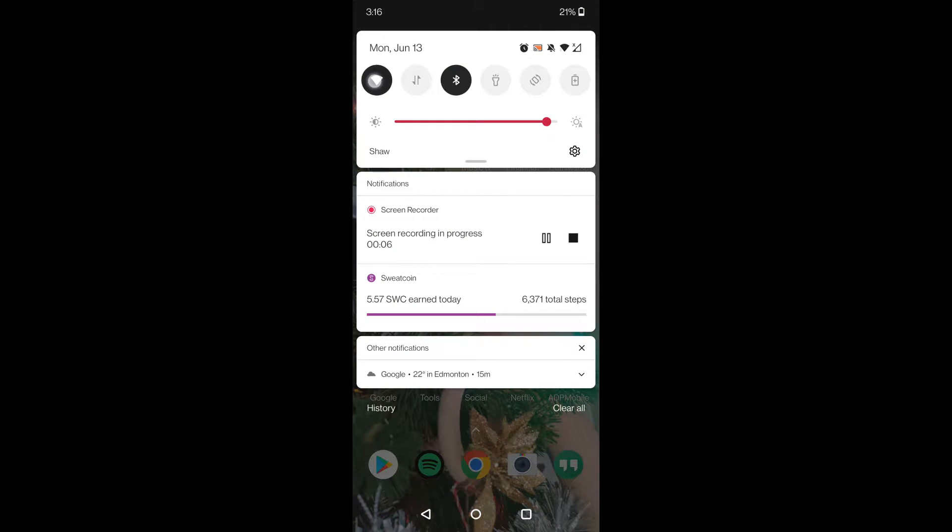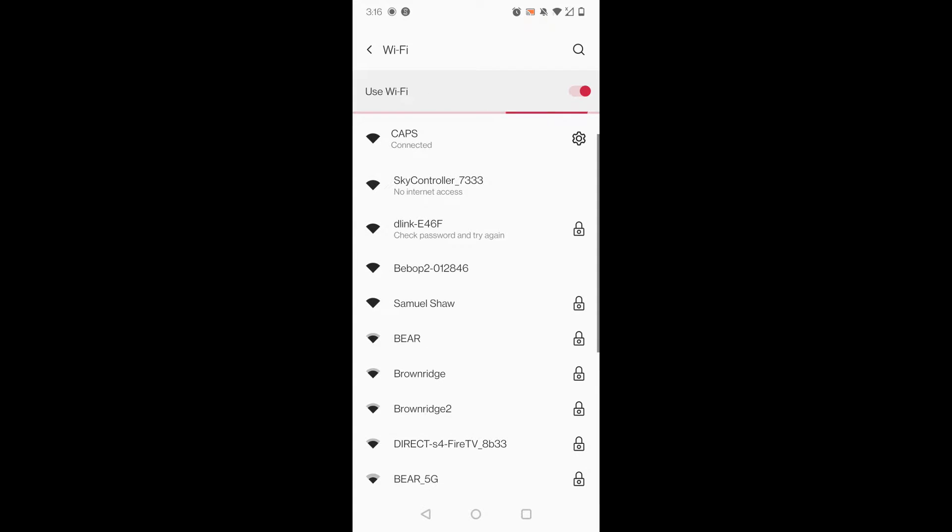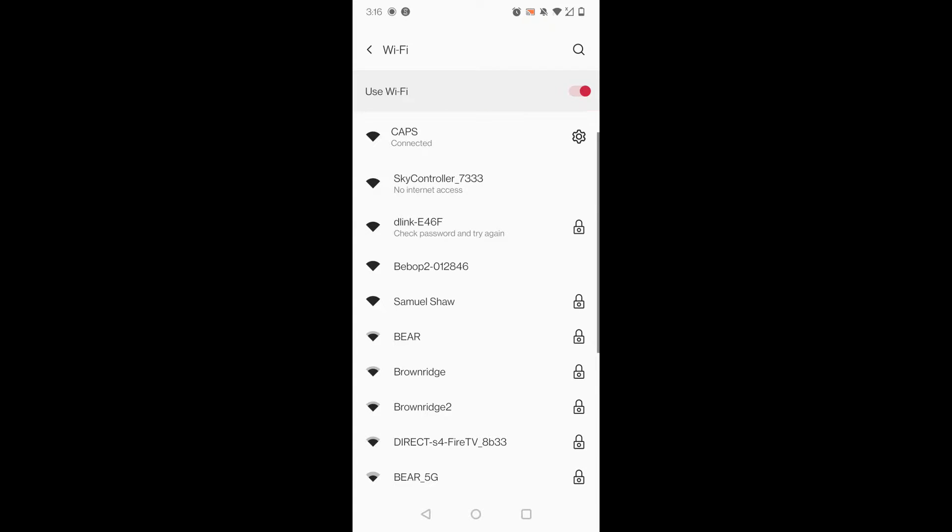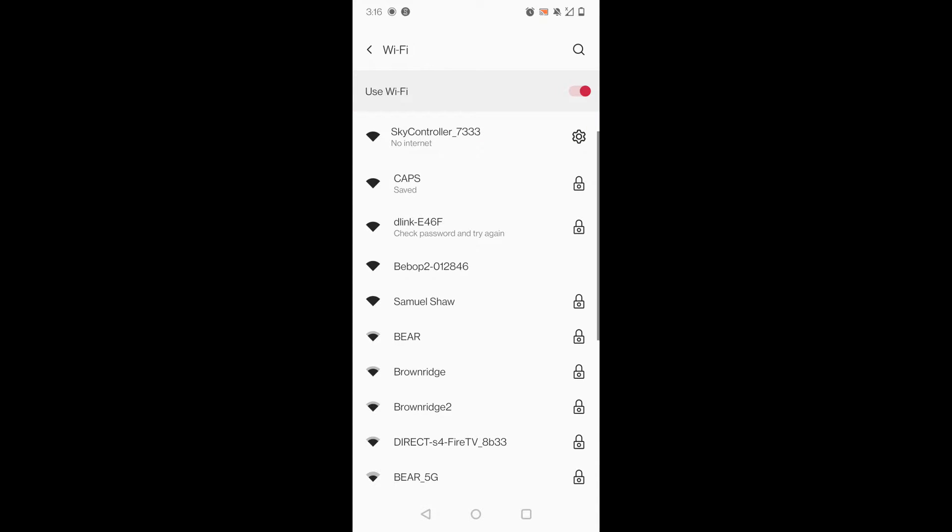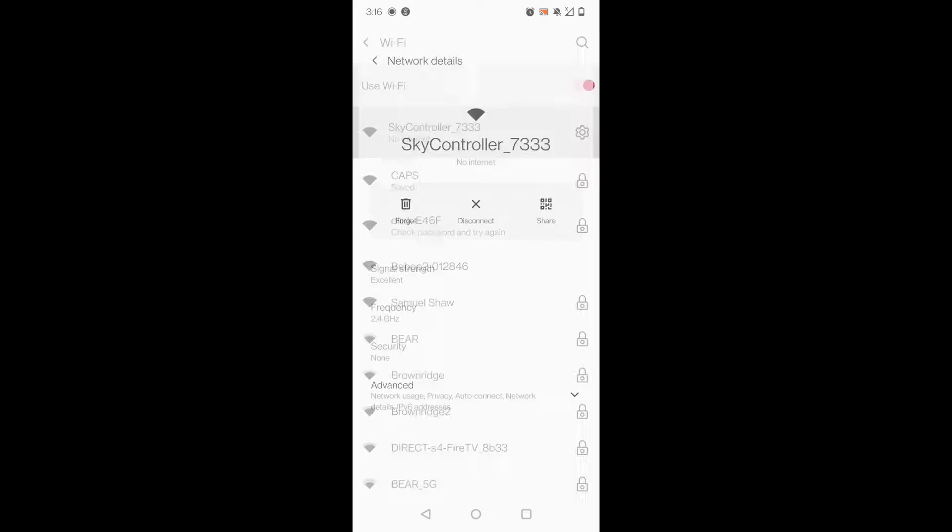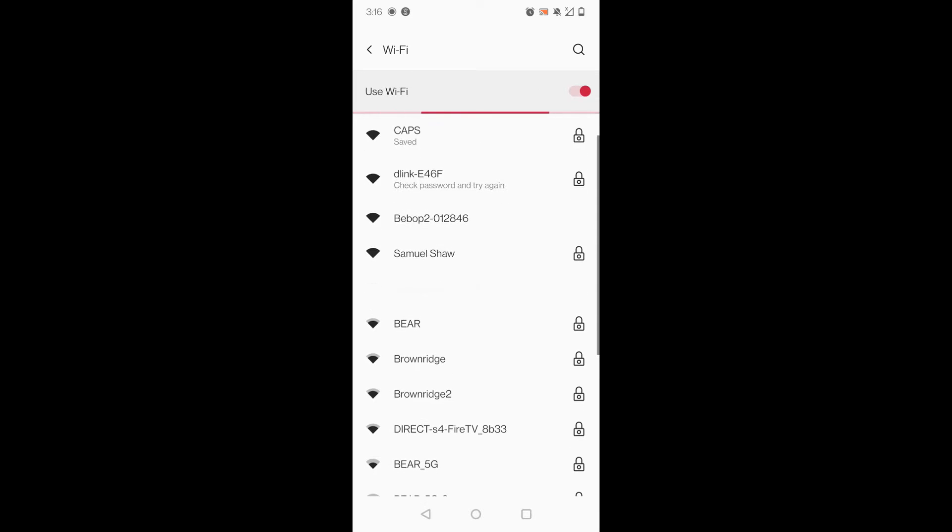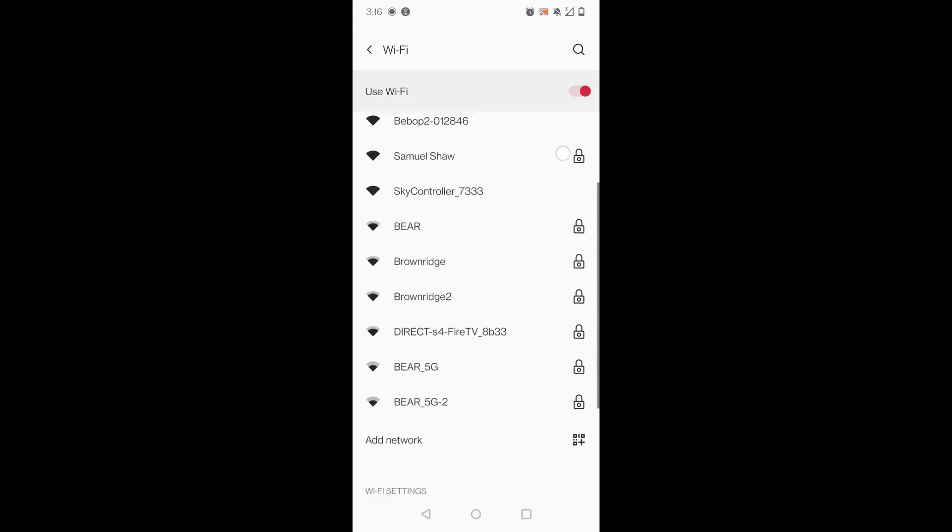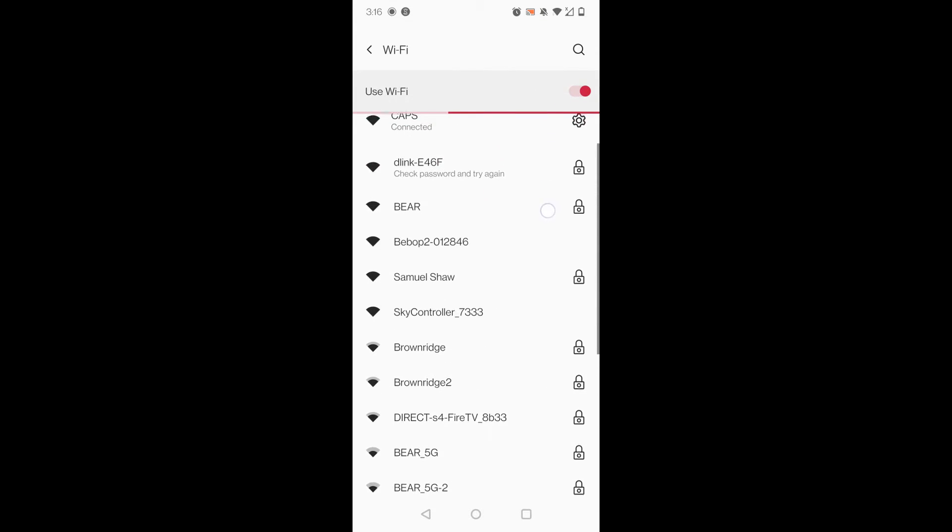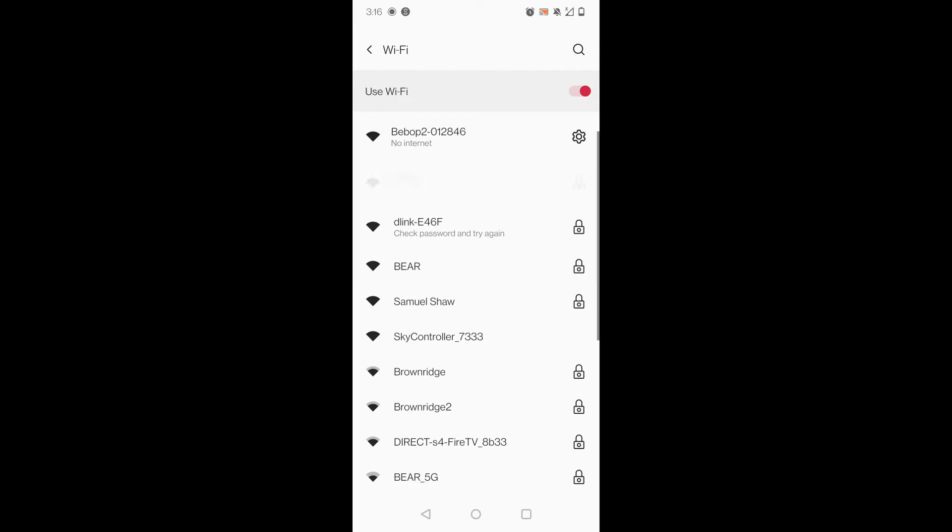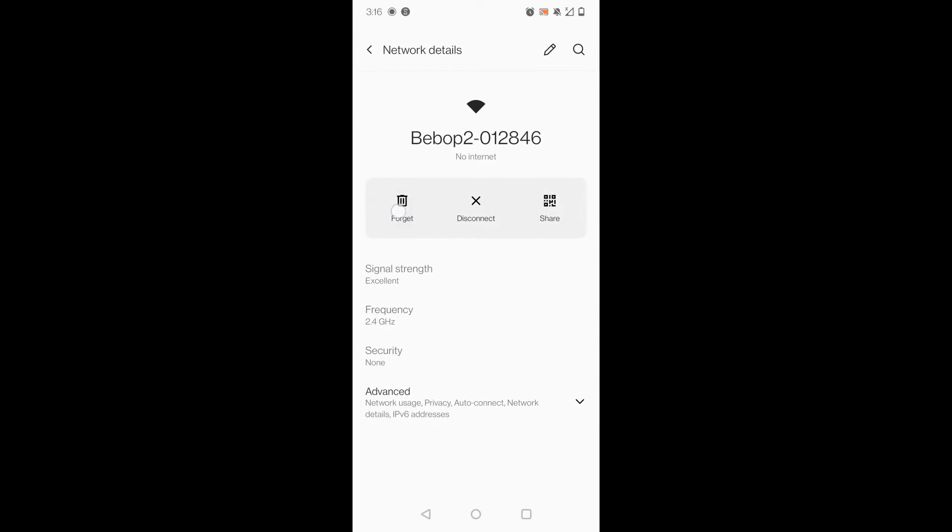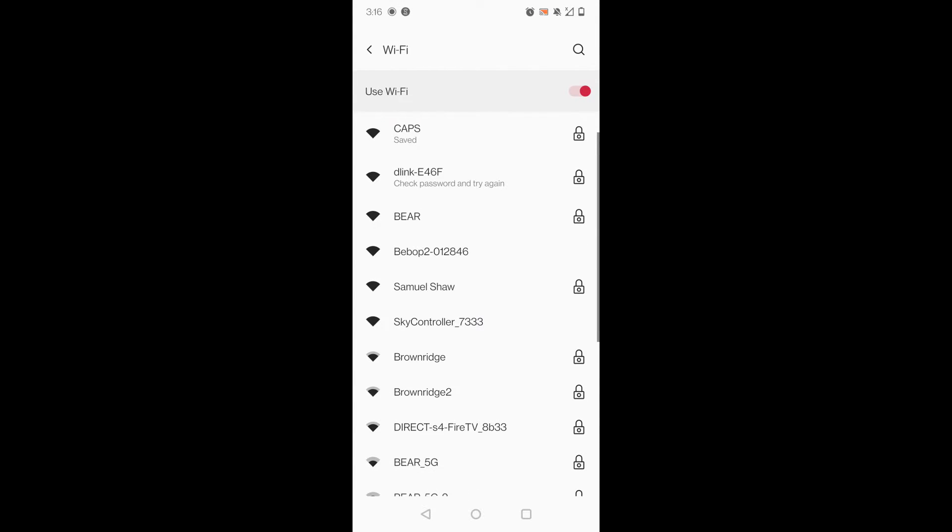First what you're going to want to do is simply have both of your Parrot and your SkyController on. You're going to start off by connecting to SkyController or the Bebop 2 in any order, the internet connection, and you're going to go ahead and forget each of them. That's how you're going to reset this connectivity issue.